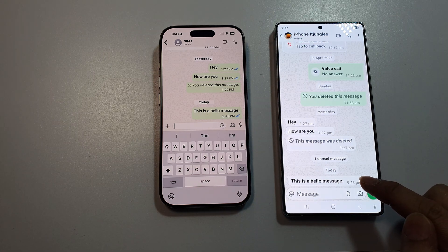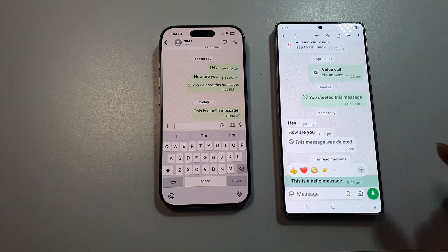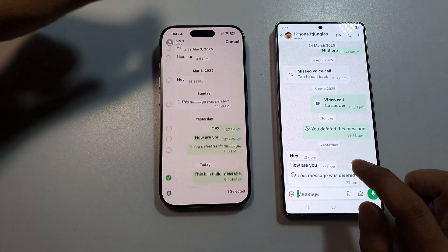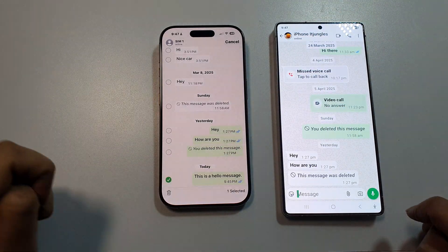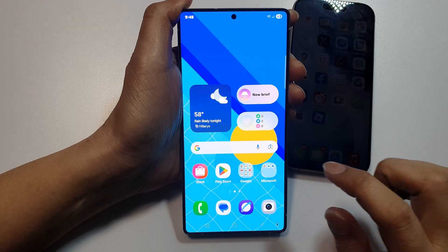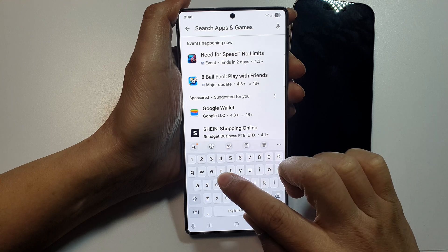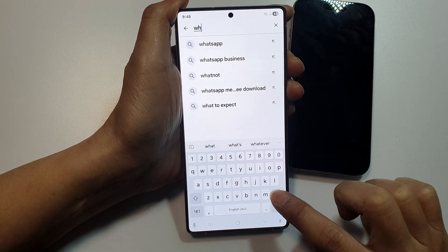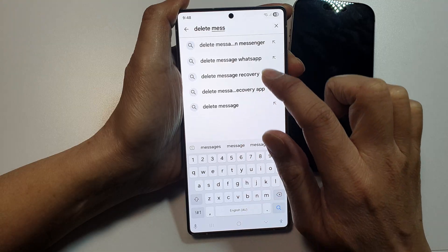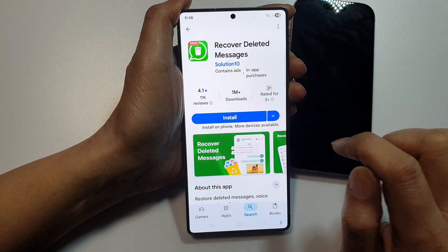How to recover deleted WhatsApp messages. On your phone, go to the Play Store or App Store, tap on the search button, and type in 'delete messages'. Tap on 'Recover Delete Messages' and then tap on Install.